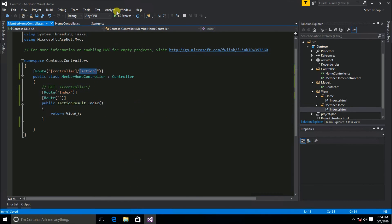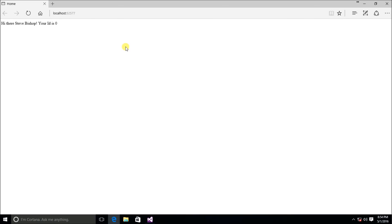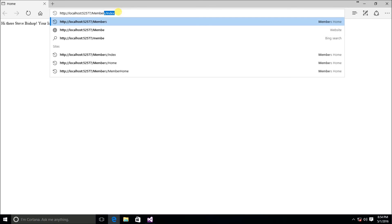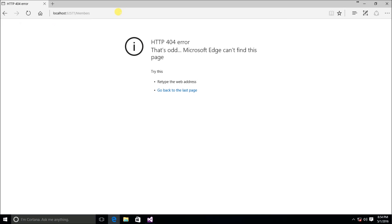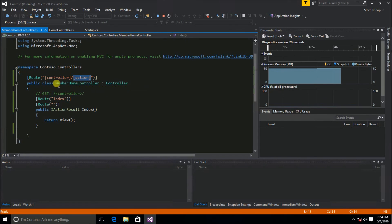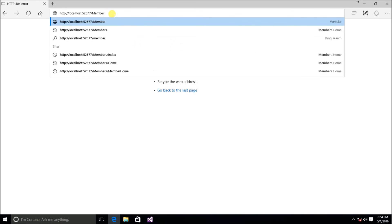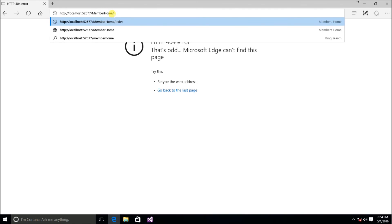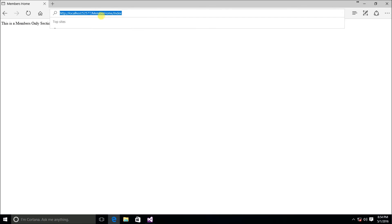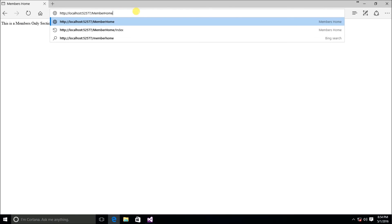After saving and running, trying to go to 'members' now gives a 404 because we renamed to use the controller token. Instead I need to type 'MemberHome' — because the controller token uses the actual class name — and then 'MemberHome/index' shows 'this is a members only section'. But dropping the index gives another 404, because the route requires both a controller and an action — the action isn't optional.